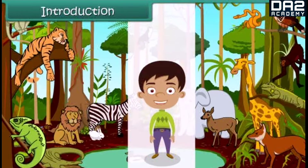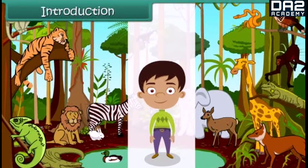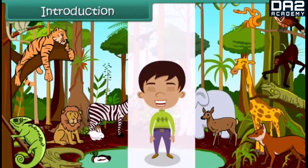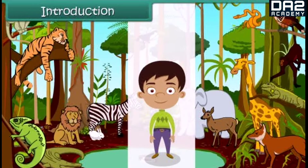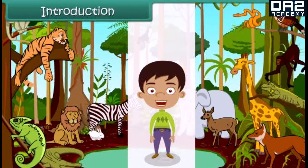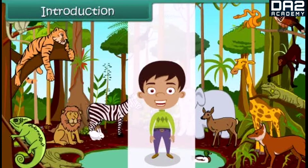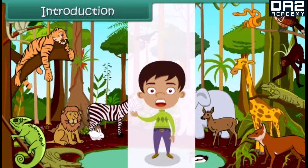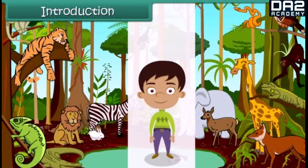Animals living here are called wild animals. The jungle is the world of wild animals. Wild animals are important and interesting animals found on the earth. Let us know more about these wild animals.